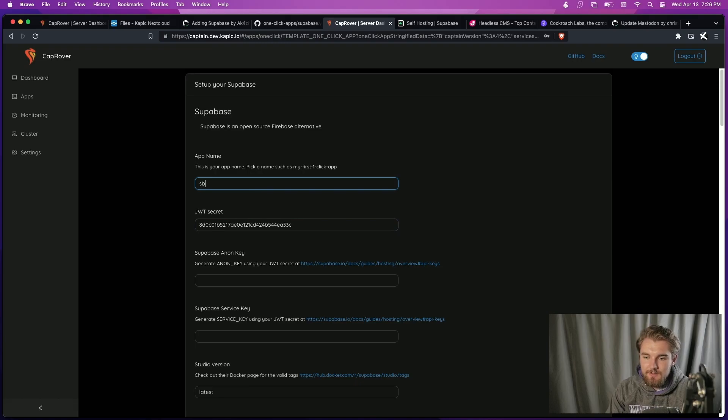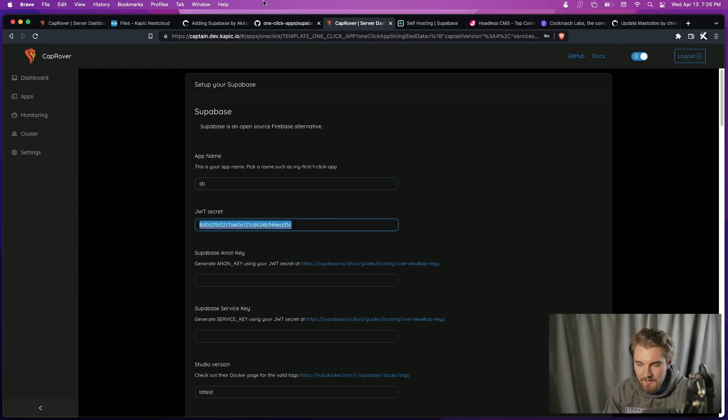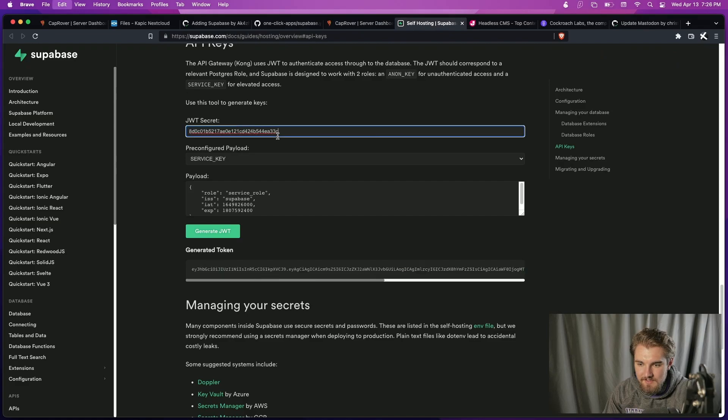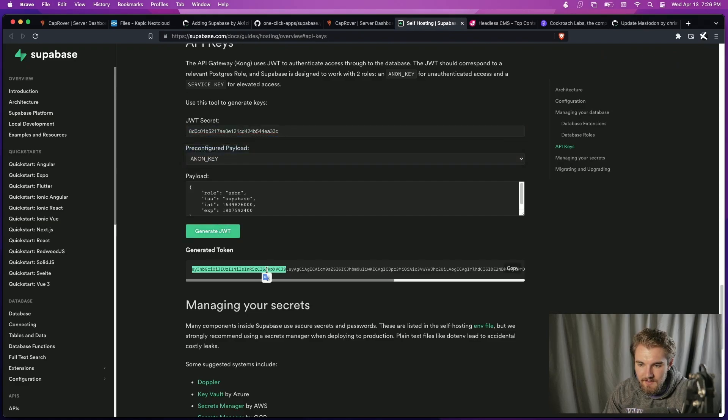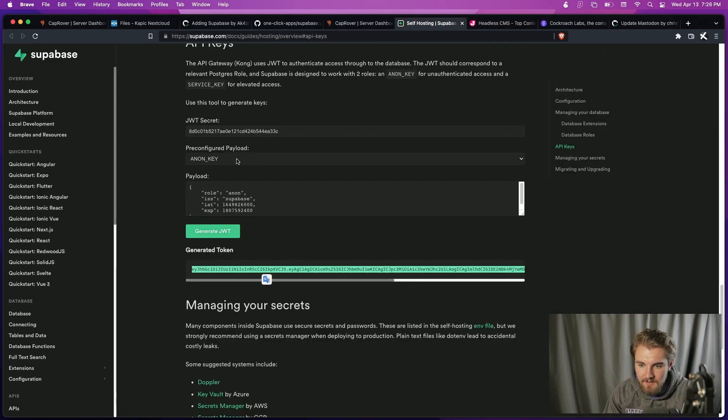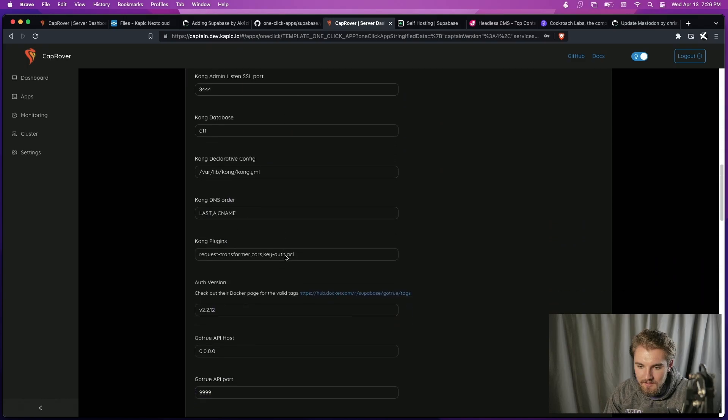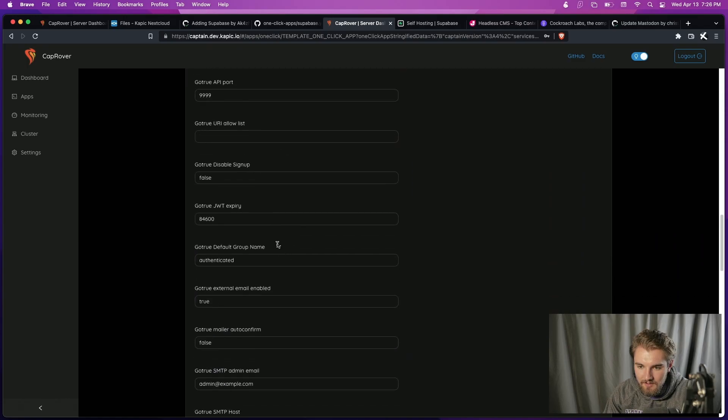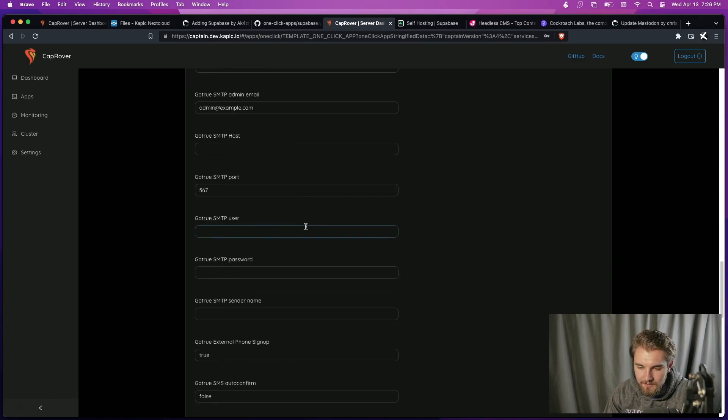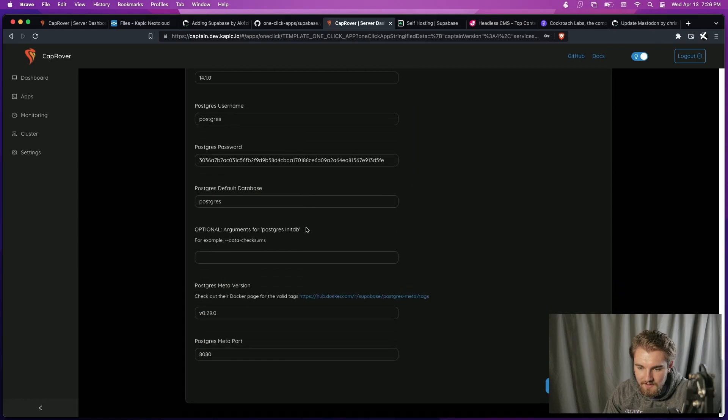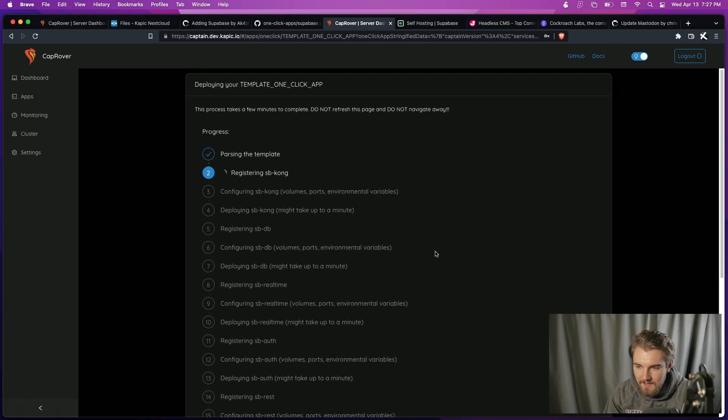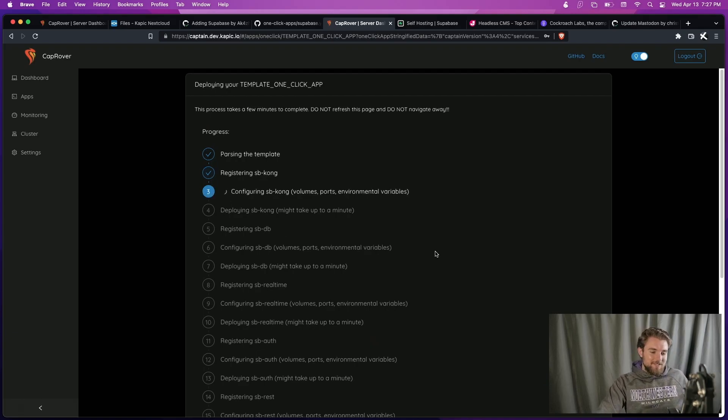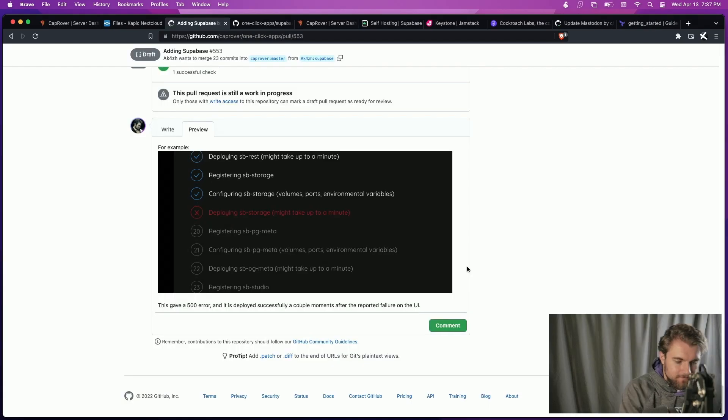And we want Supabase, just SB because I already used Supabase. We're gonna copy the JWT secret. And we'll generate our non-key again. And that goes here. And our service key, that goes here. And this is all good. We don't need to do GoTrue right now, or at least I really hope we don't need to. And we're going to deploy this. And now this is going to run again. Hopefully it doesn't take too long. I think this time I'm actually going to stop the recording and start it once it's done.